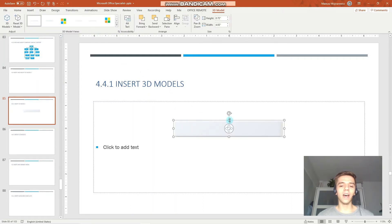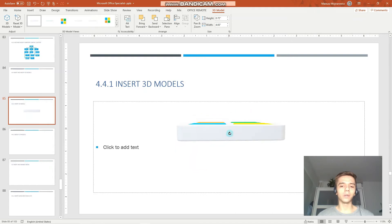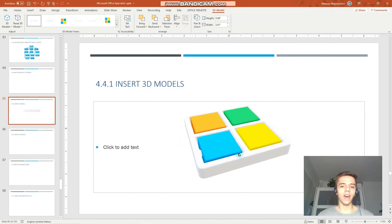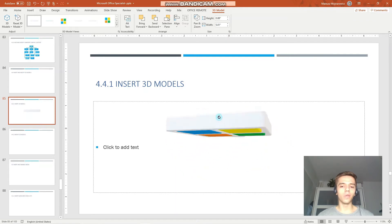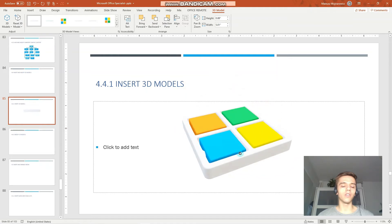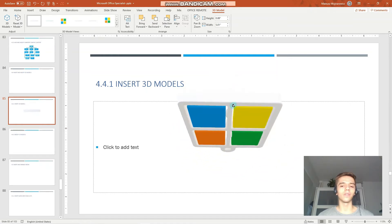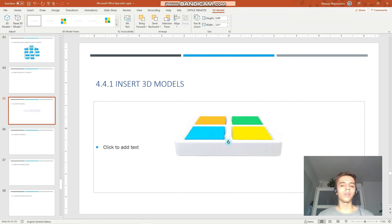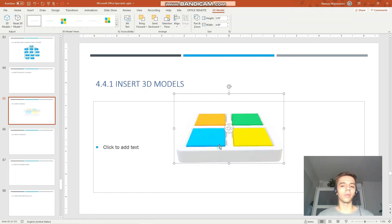That is how we inserted a 3D model. As you can see, when I click here and drag, I can move the position of my 3D model and change the rotation angle and so on. But for the MOS exam you perhaps want to know how to adjust these things more precisely.